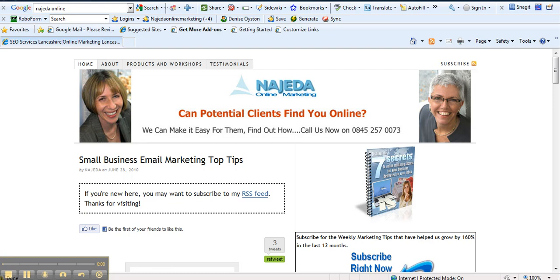In fact, we're answering a question from a subscriber called William about the new Facebook little like icon that's here. And basically, how do you get it onto your blog and why would you want it in the first place?